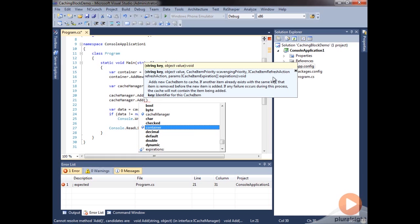Then we have an array of cache item expirations, which are basically policies that you can apply to your cache item to see when it's expired. And this is an array here, so you can provide multiple ones of these, and if any of them are met, then that item is considered to be expired.